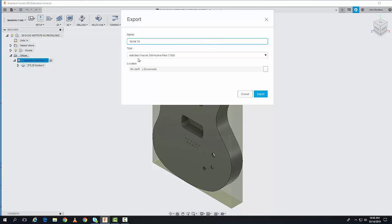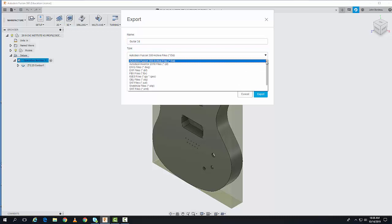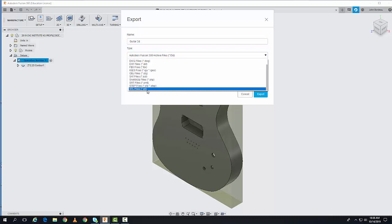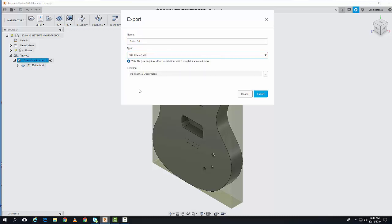Next is the file type. Right now it's an Autodesk Fusion 360 archive file (.f3d). I'll change it by hitting the down arrow and selecting STL file, which stands for stereo lithography.